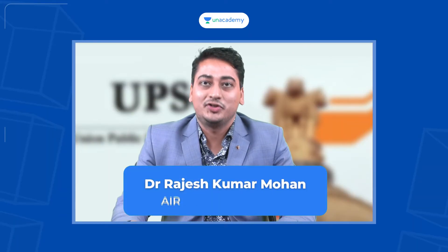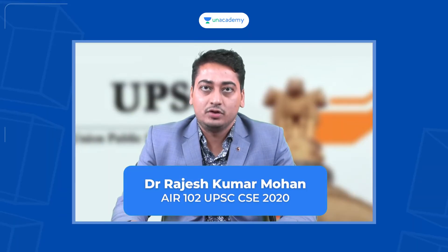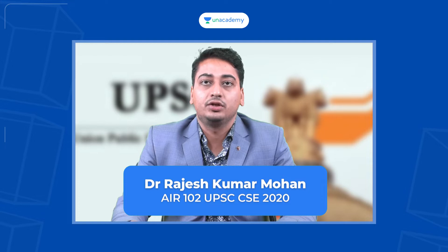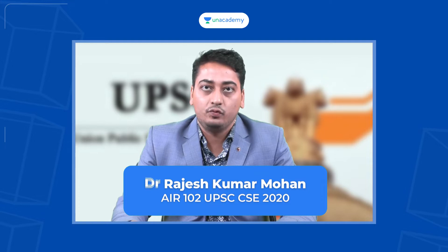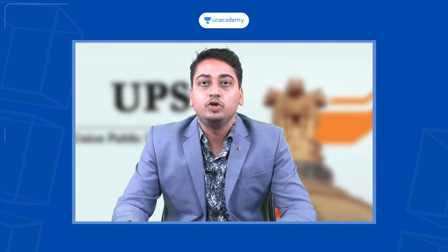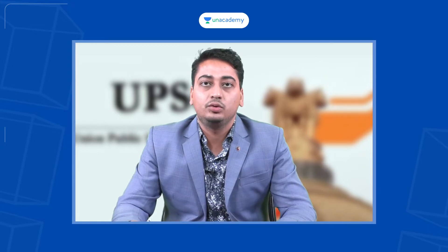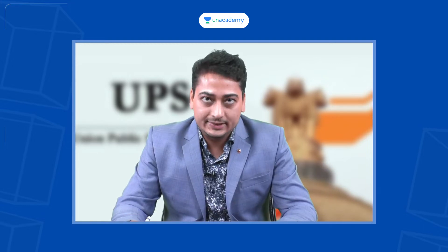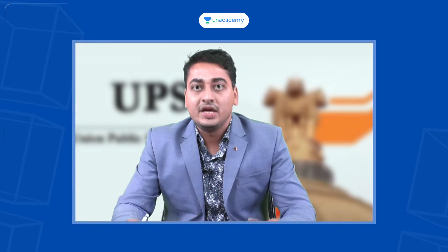Hello friends, I am Dr. Rajesh Kumar Mohan and I have secured All India rank 102 in UPSC 2020 Civil Services examination.